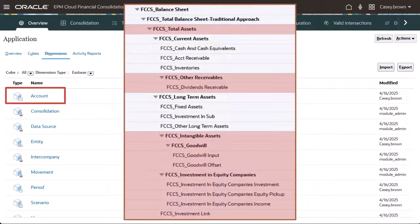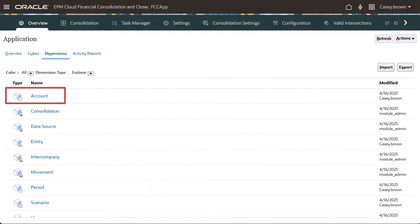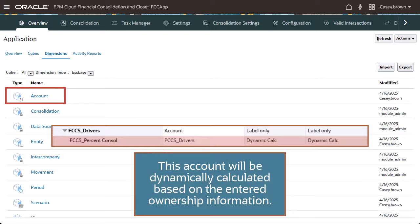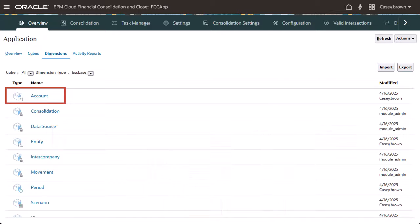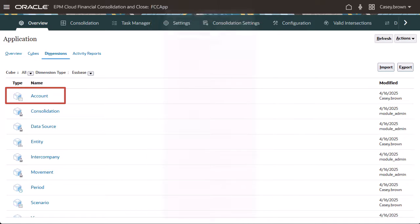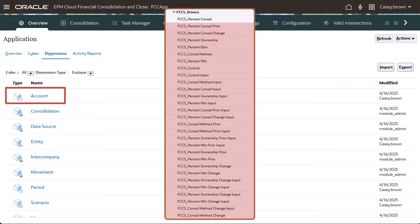The updated Total Assets hierarchy is shown here with the new accounts highlighted in red. In addition, the Data Storage property of the existing FCCS_Percent Console member is changed from Store to Dynamic Calc. This account will be dynamically calculated based on the entered Ownership information. New accounts are also added to the FCCS_Total Equity hierarchy and the FCCS_Drivers hierarchy.